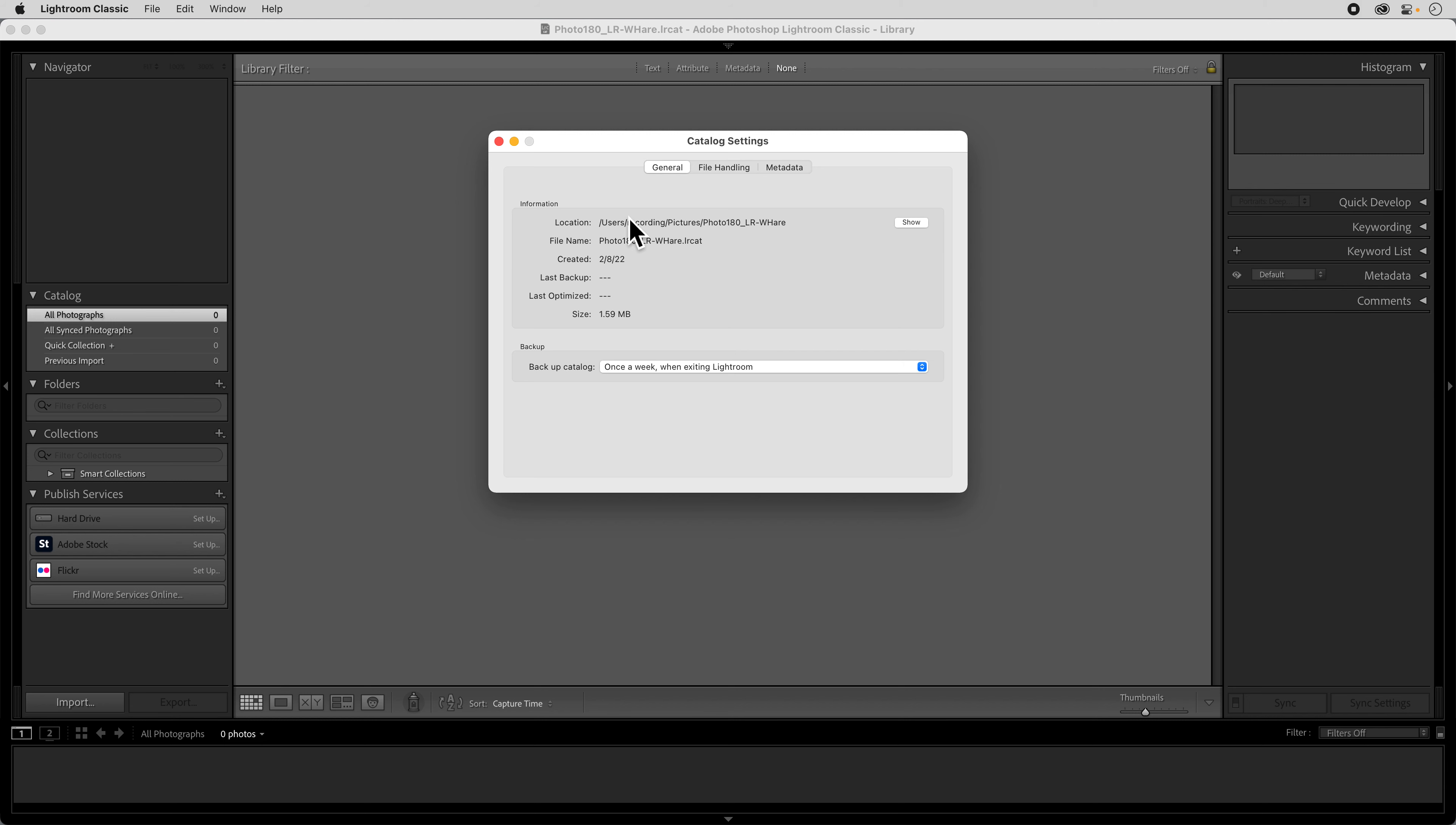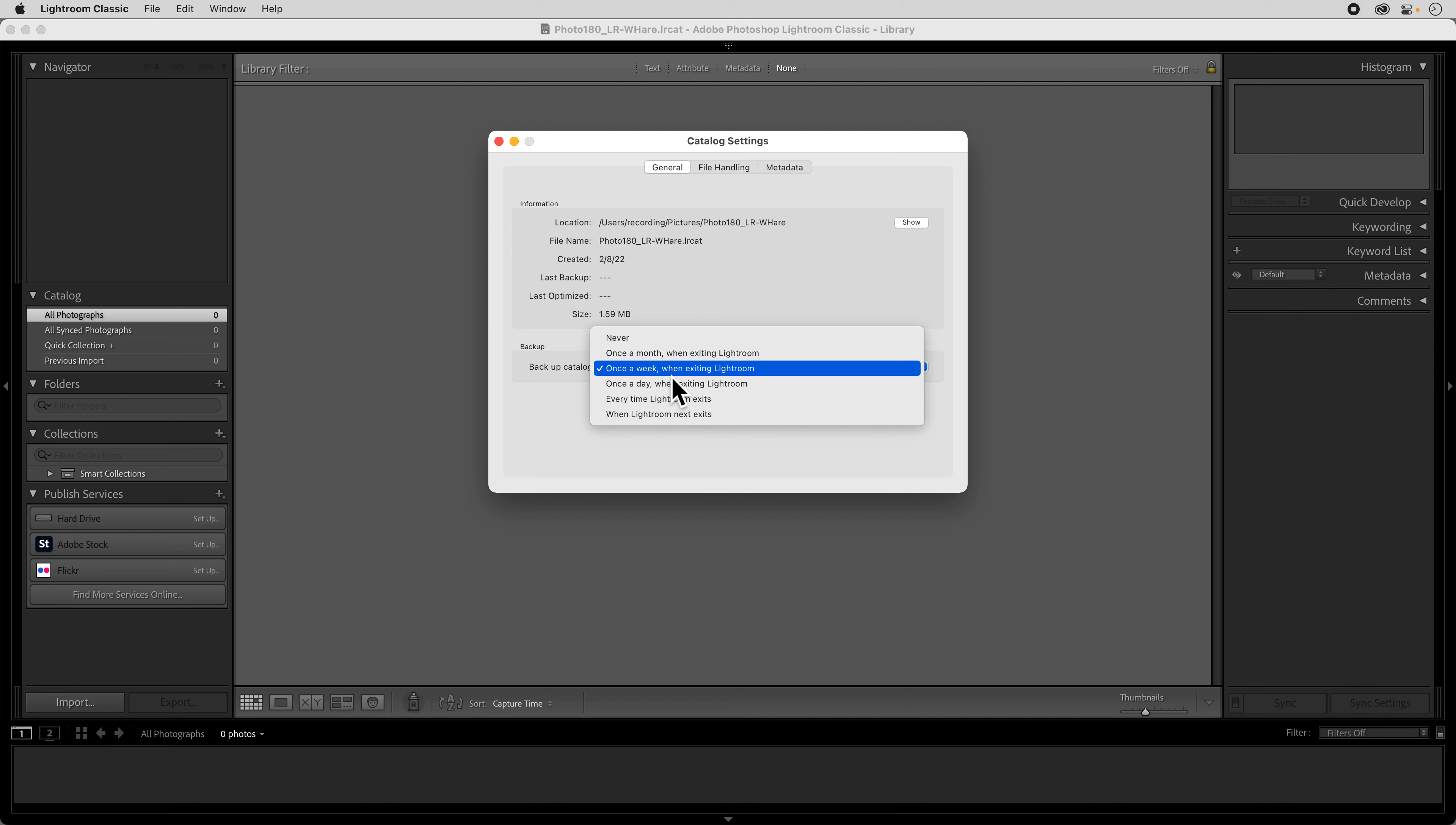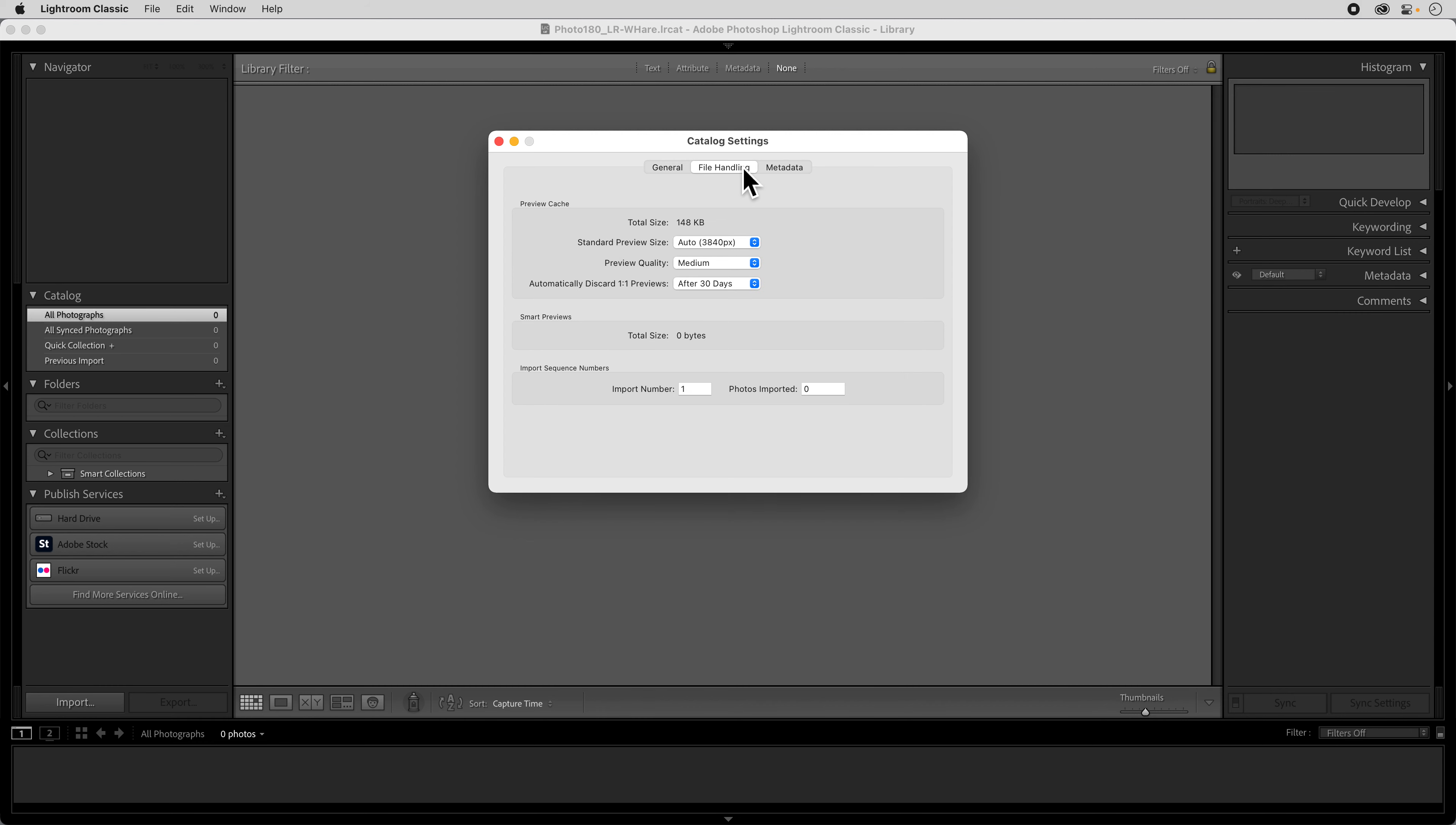And so when we go in here, on this one it's totally fine, the location it shows where it's at. You can choose how much you want to back it up. Once a month, once a week, once a day, every time Lightroom exits. Or you can have it do it next time it exits or never. Once a week is probably fine. That should work out just okay.